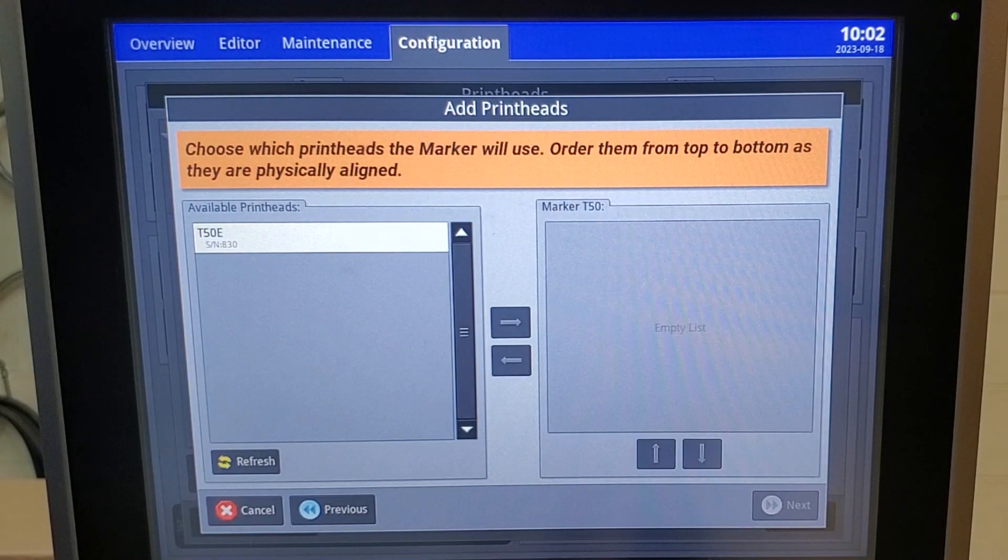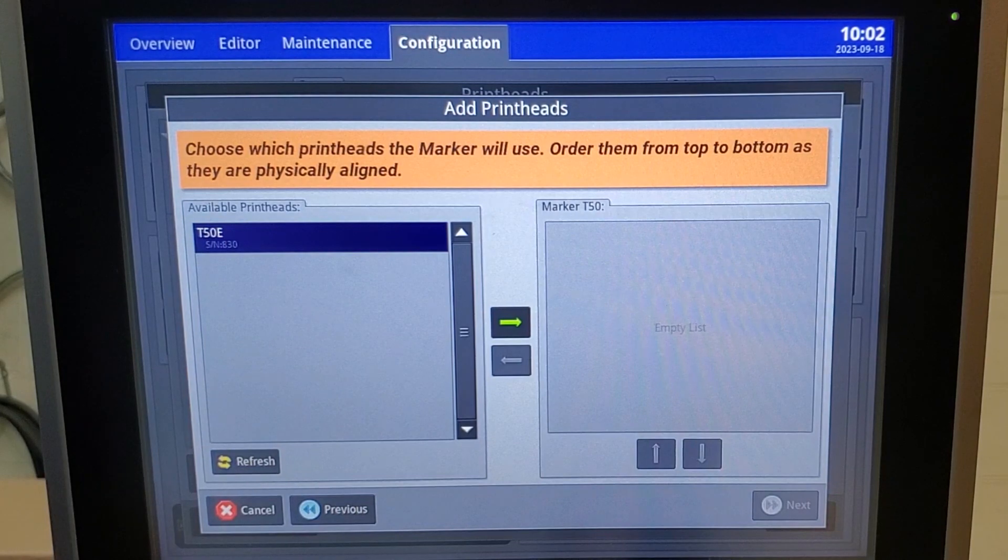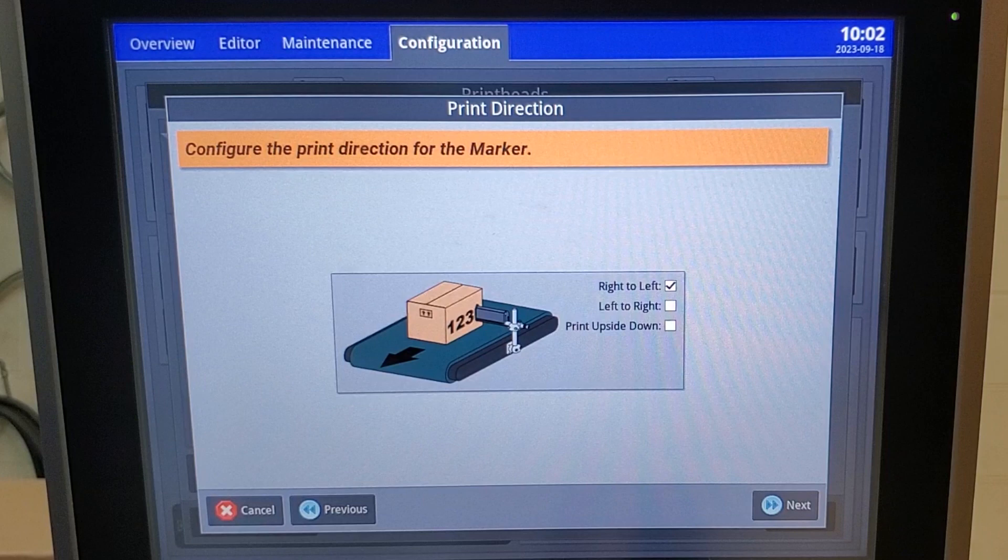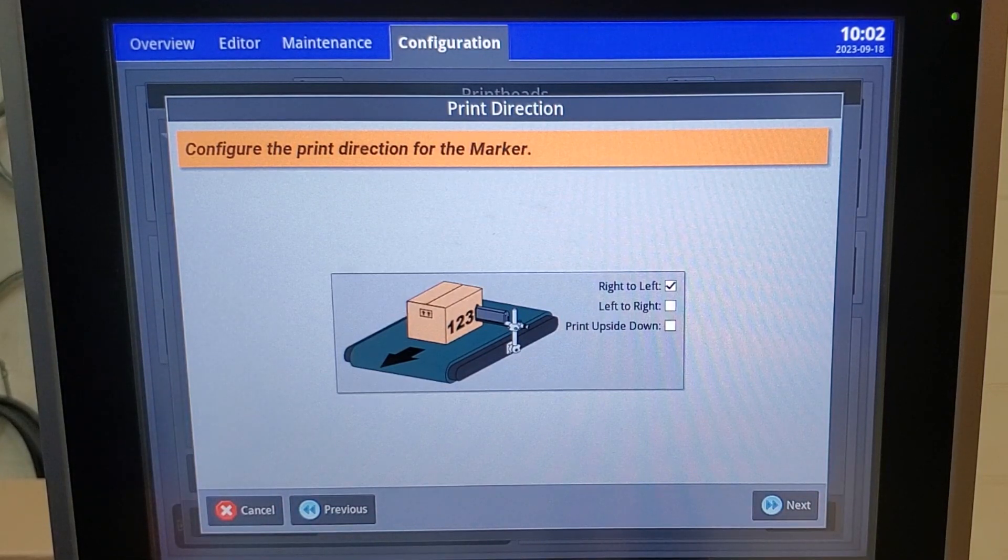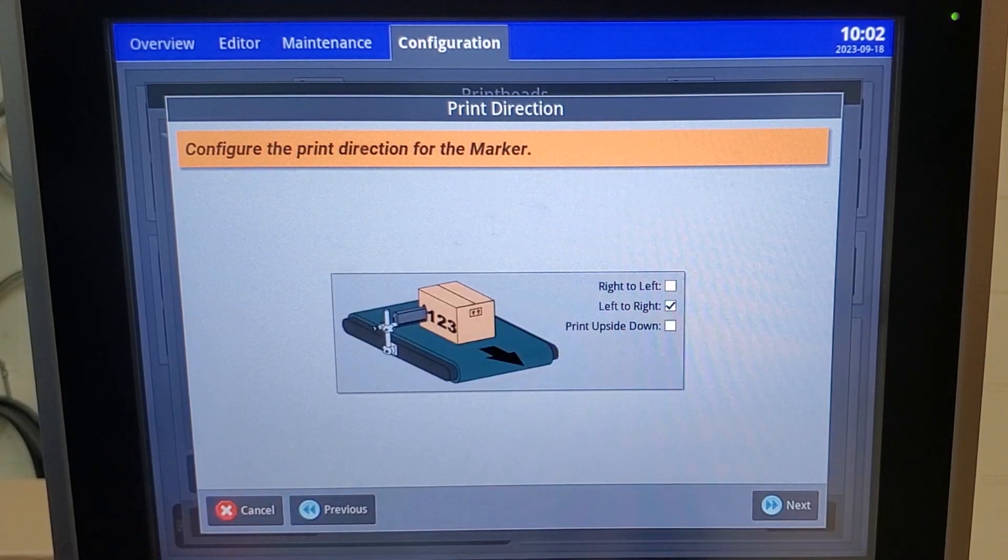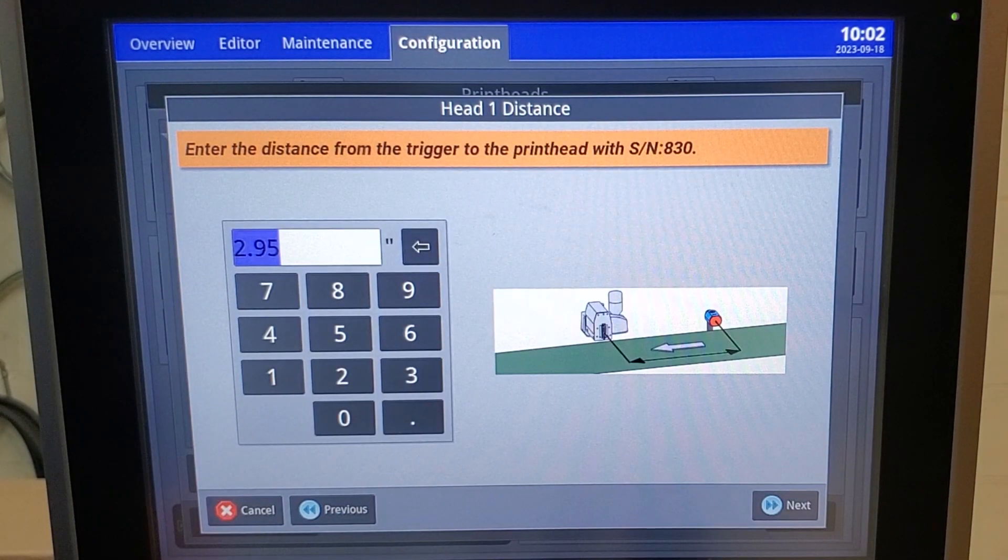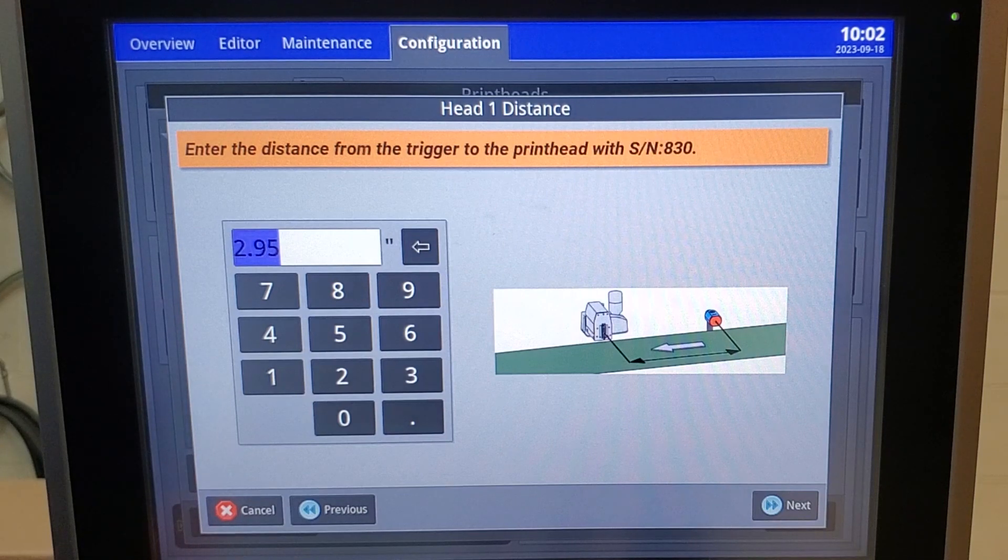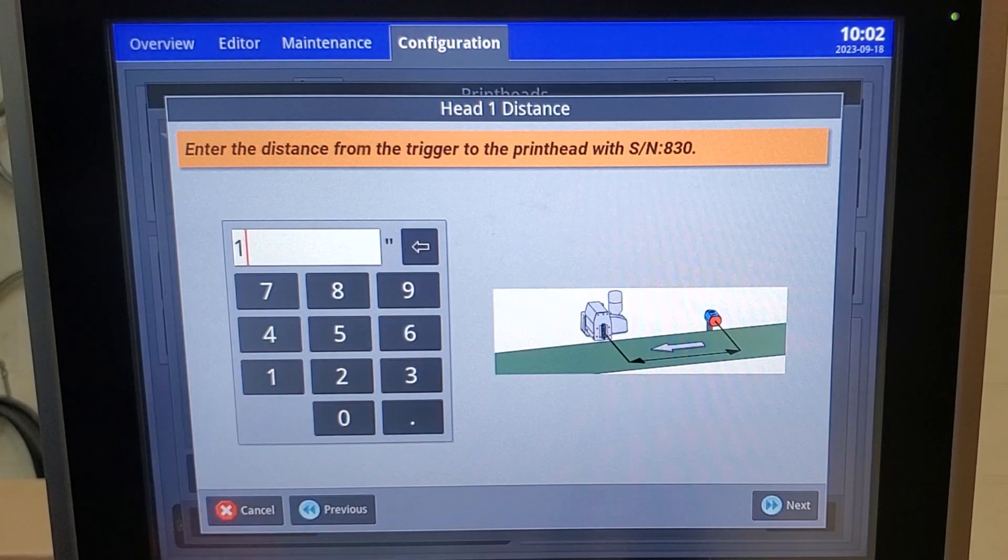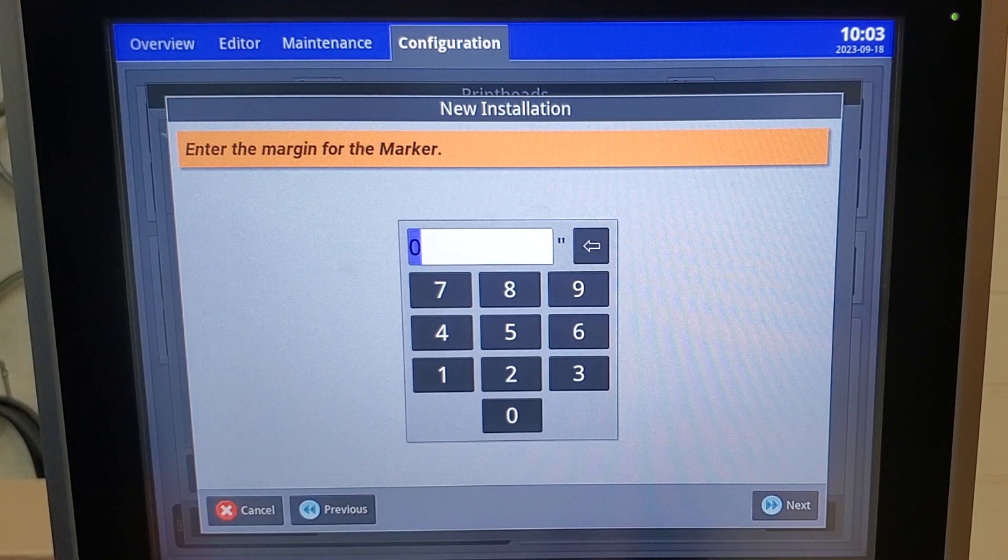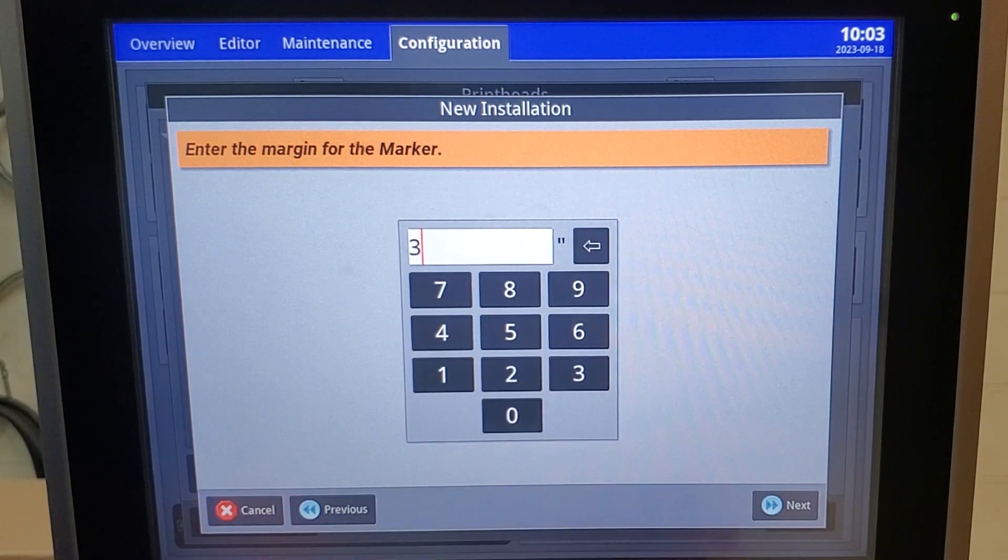The Imperium will automatically detect the T-Series that we have connected and will install it. Looking from behind the print head to the conveyor, you'll determine what direction of flow you're working with. In this case, we're going left to right. You need to measure the distance from the photo cell to the edge of the print head. In our case, we're one inch. Then you need to determine how far into the box you want the print to be located. For this example, I'm going to use three inches.